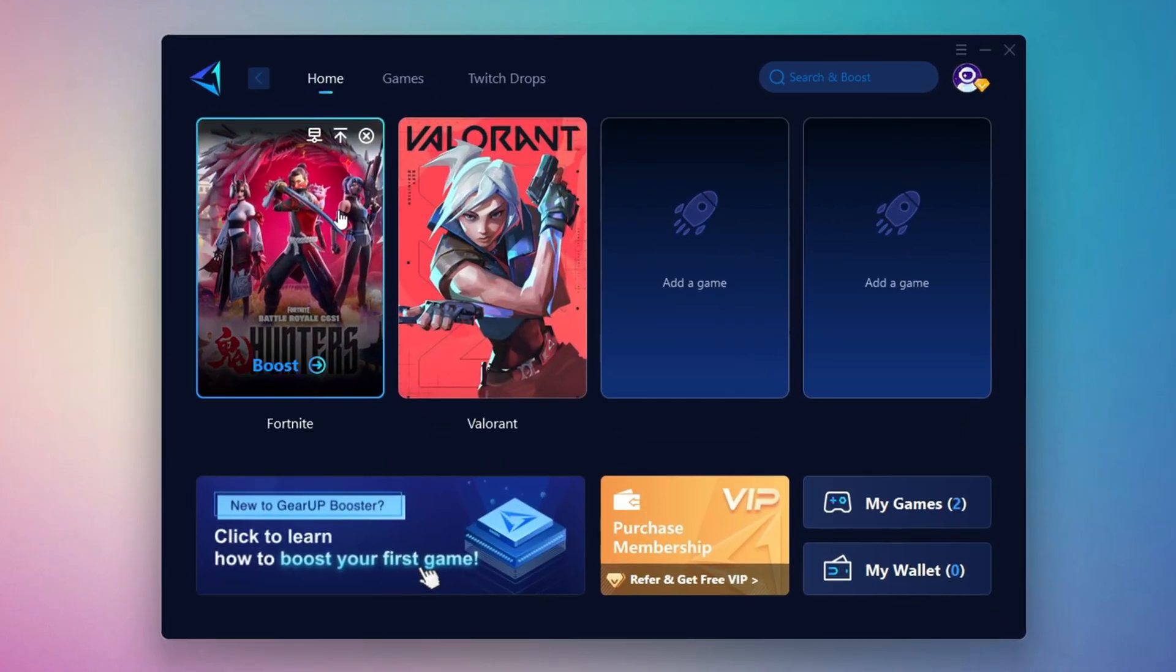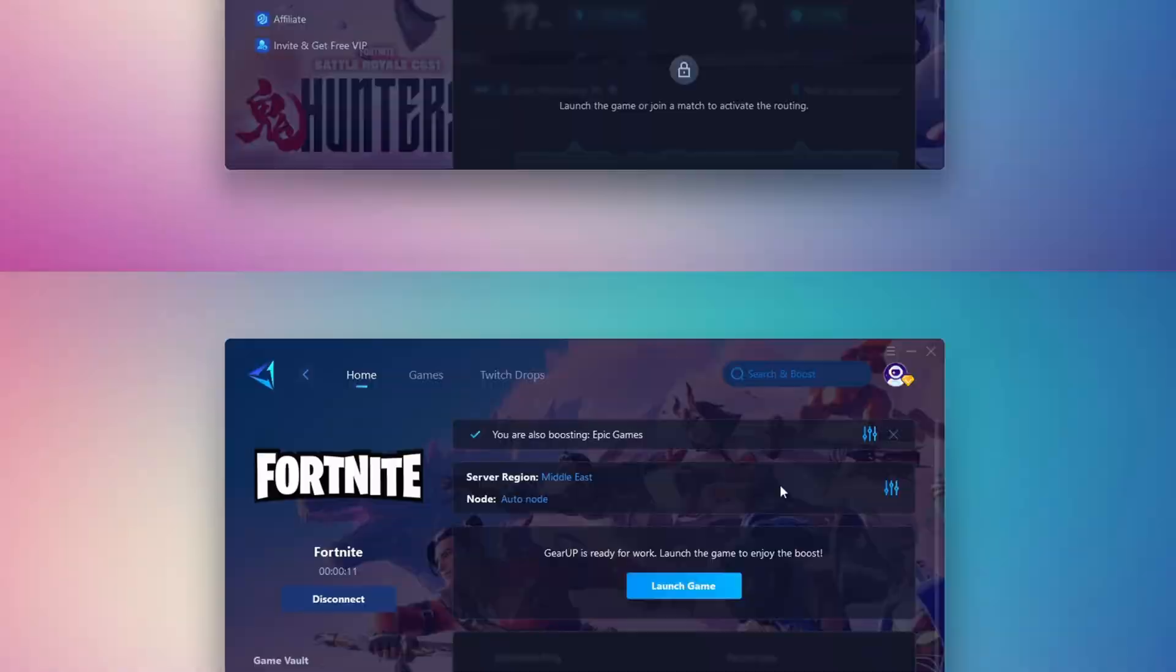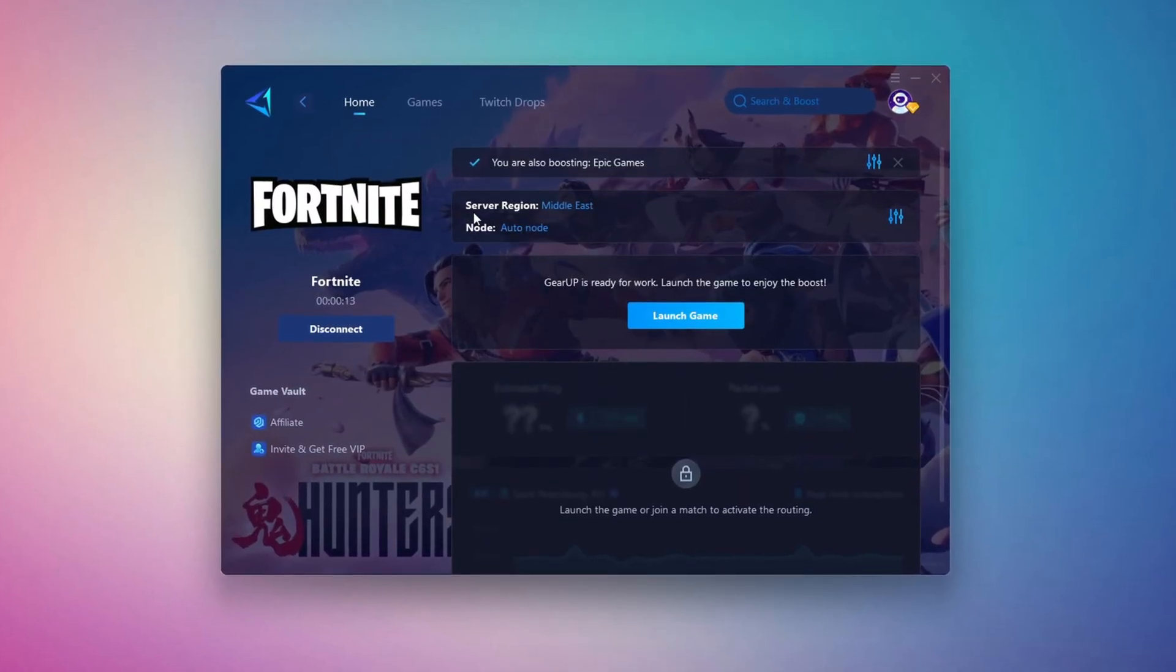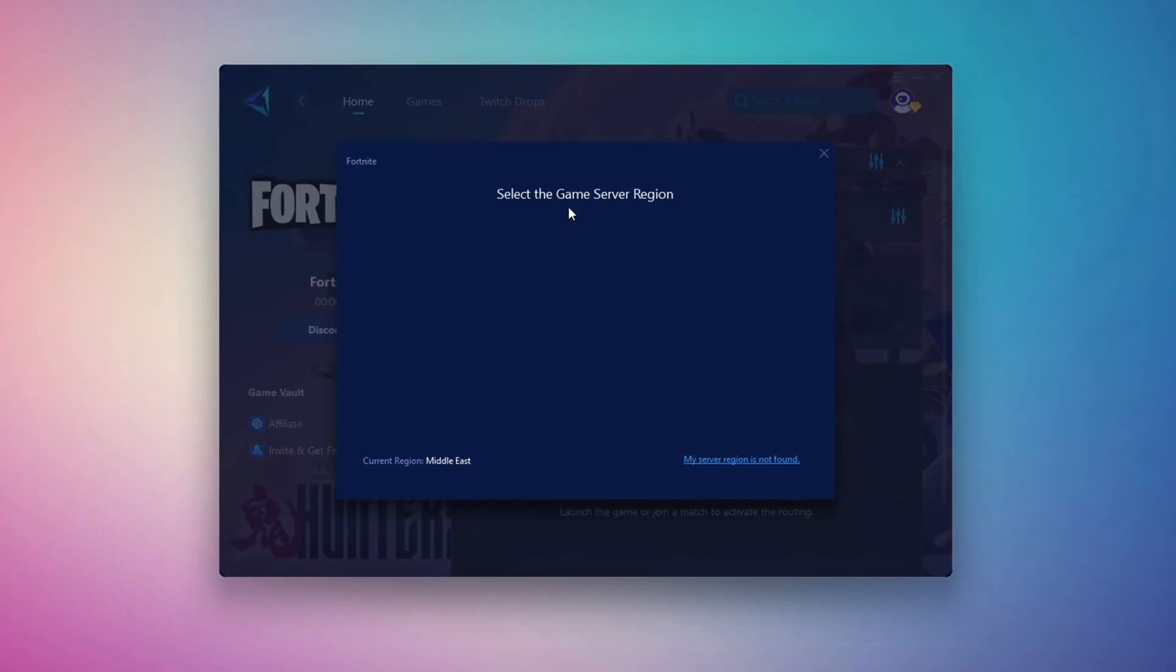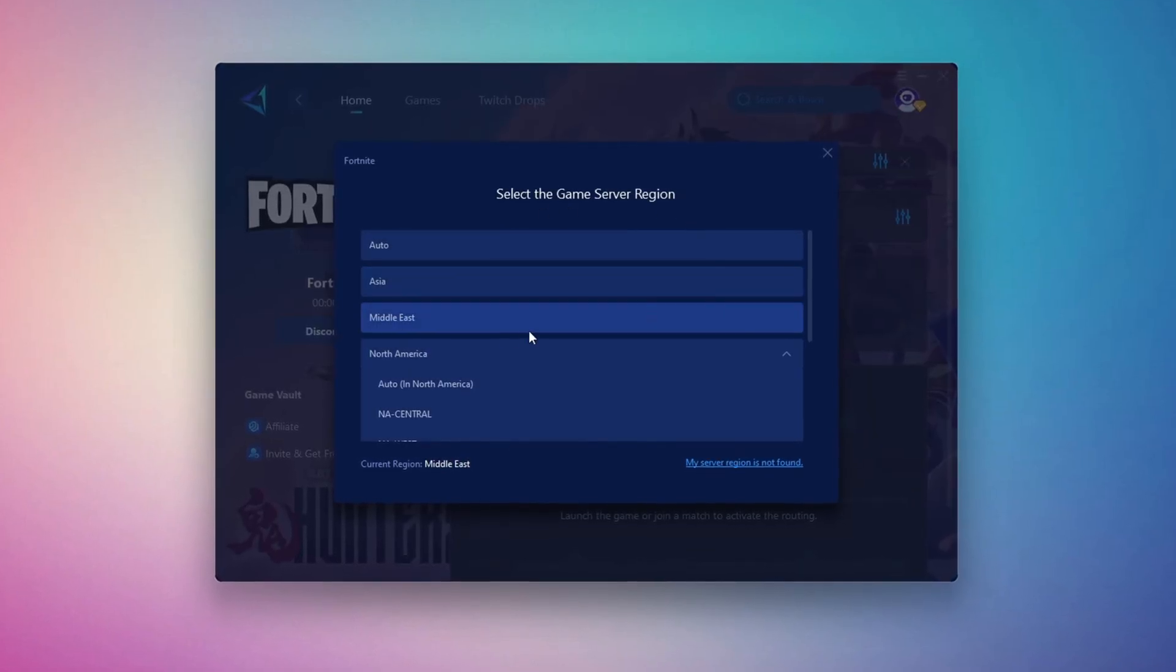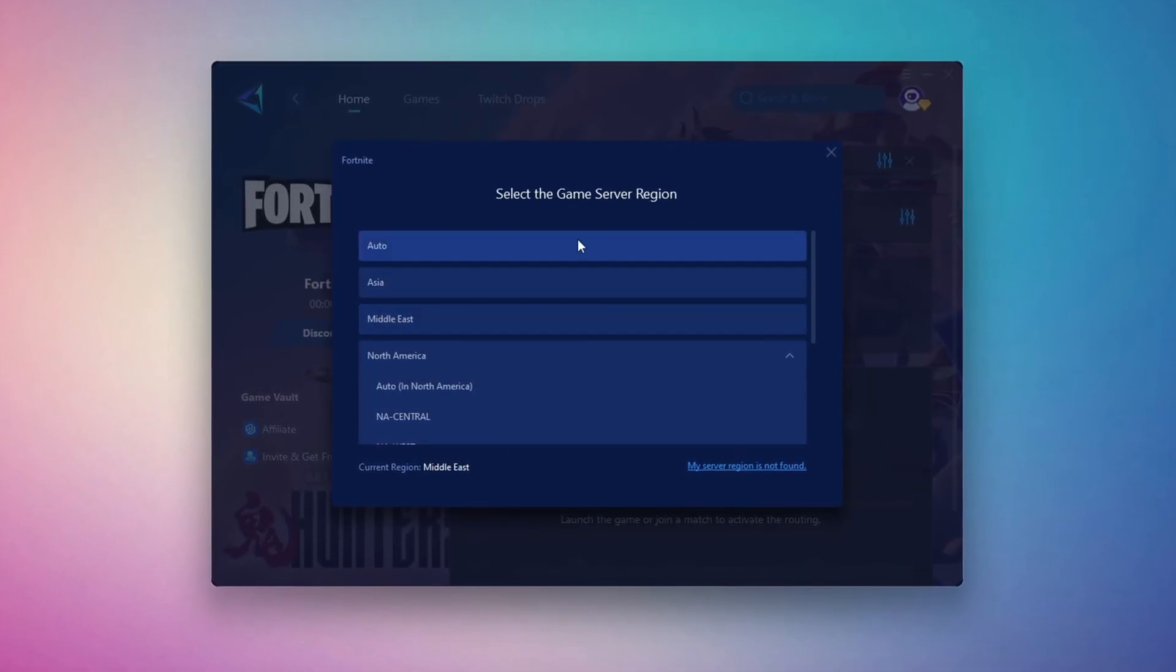For example, Fortnite. Click the Boost button and Gear Up will begin optimizing your connection. It will also recommend the best server for you. Next, you'll be asked to choose a server region. For the best connection, select the nearest server to your location. In my case, the Middle East server works best.